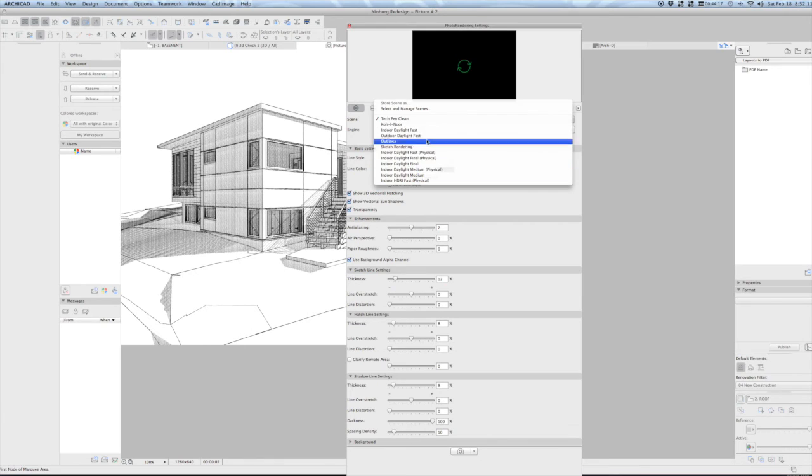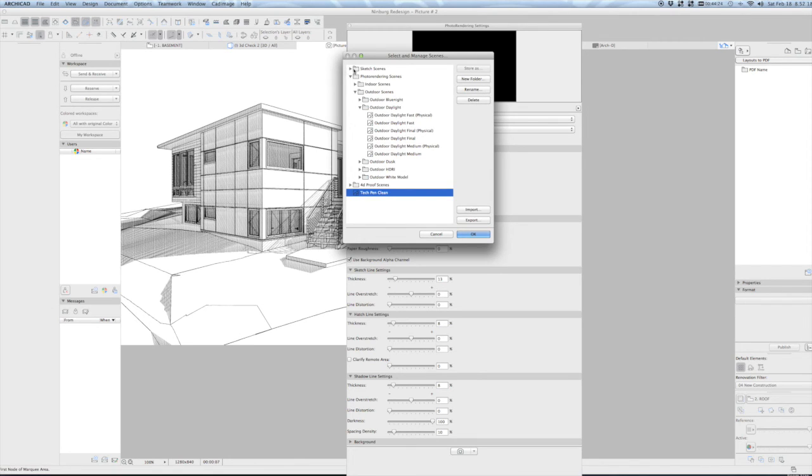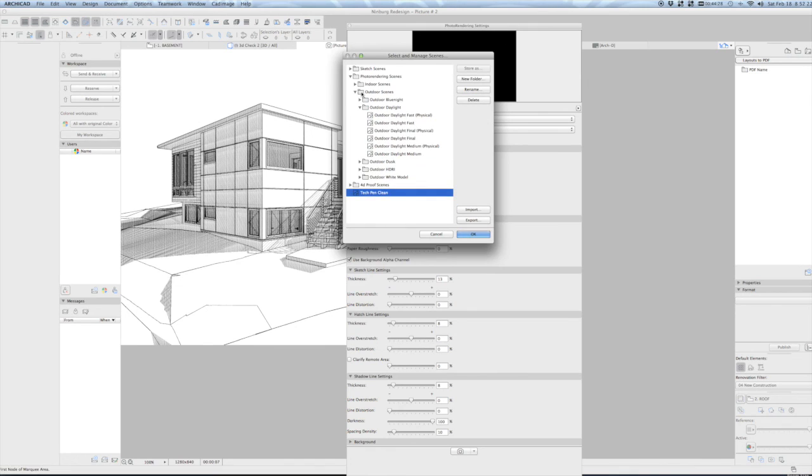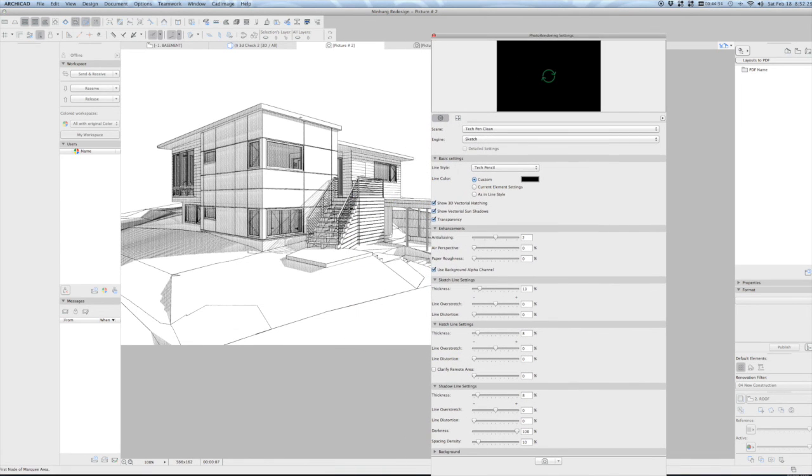And now when you go to your preset scenes, even when you go to select and manage scenes, that's going to show up here. And rather than selecting from the sketch scenes, rough or fine scenes, you're just going to go to your tech pen clean scene, say OK and hit render and you're going to get that nice crisp line view that we're used to seeing.